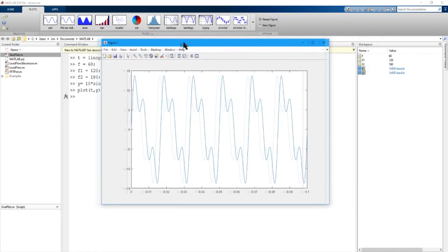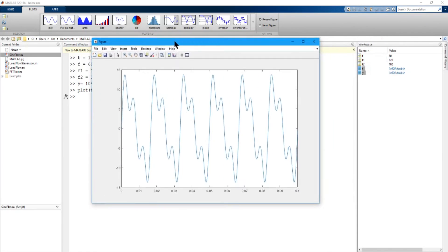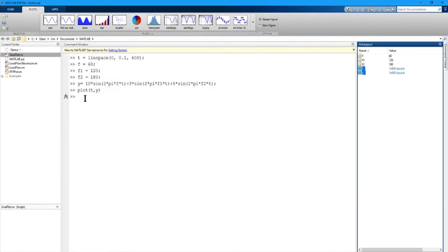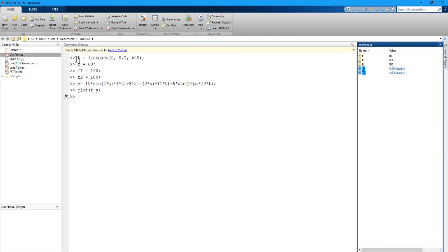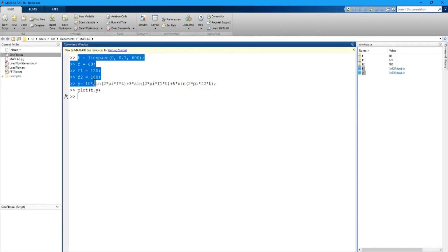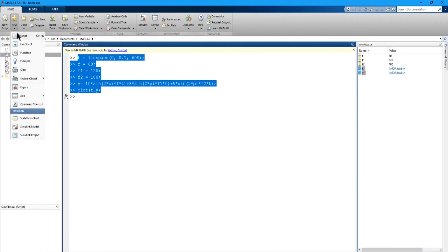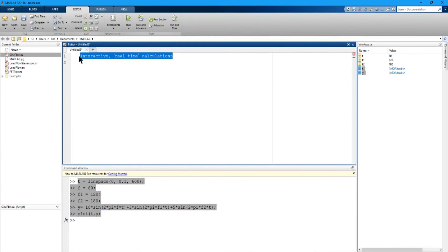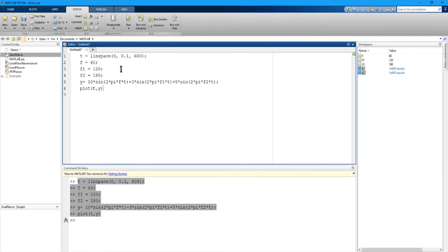And the other thing, I can take these lines of code I just did, and make a script out of them that I can repeat. So I can just select these, and say new script, and it opens up the script, control V, and here I've got a script that I can save, and I can modify, or I can make a function out of it. So it's a lot of functionality.